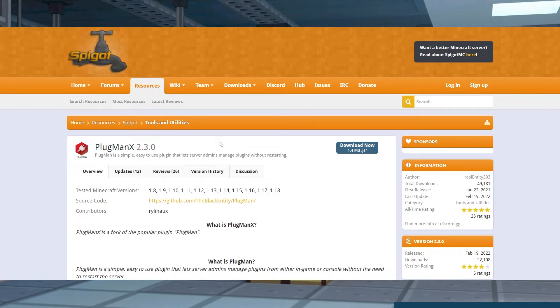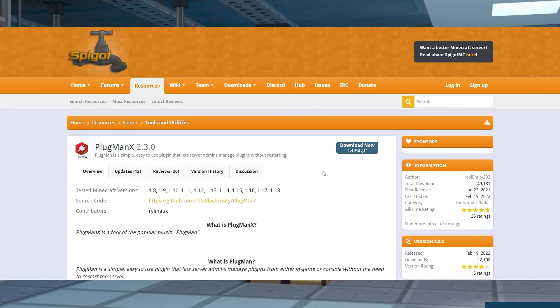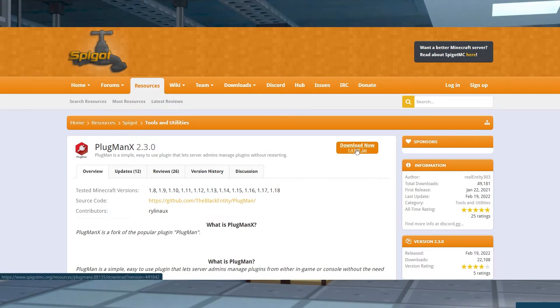This plugin was created specifically to manage plugin files from the console without having to stop or restart the server. Let's go over how to make your life easier with this plugin.